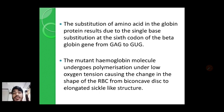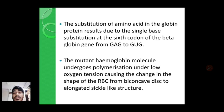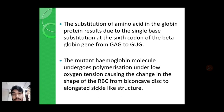The normal shape of RBC is biconcave. During polymerization of mutant hemoglobin, the shape of RBC changes from biconcave to an elongated sickle-like structure, and that type of RBC is said to be sickle-shaped RBC.